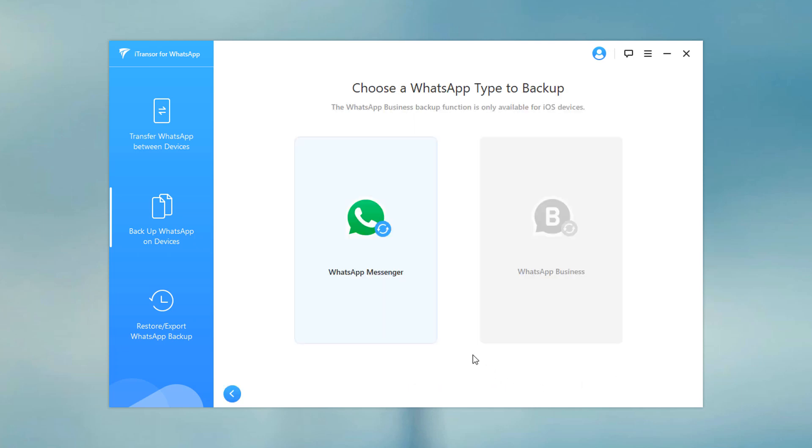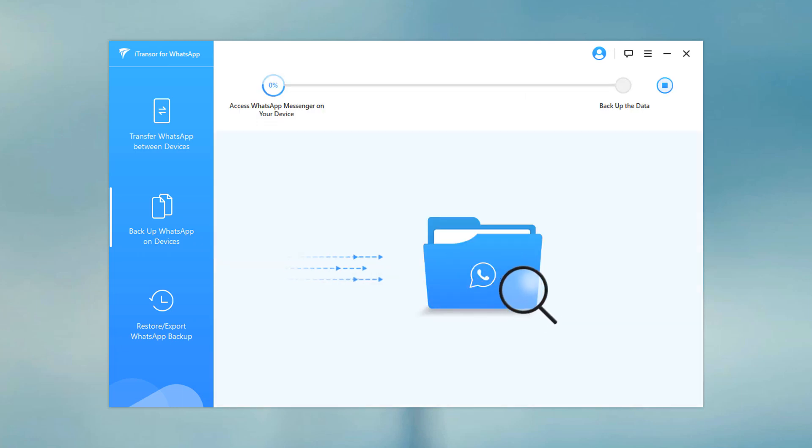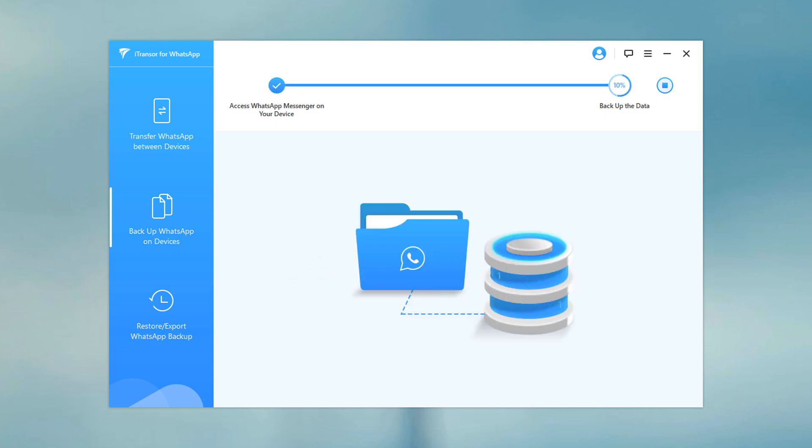Then you can choose whether to backup WhatsApp business or WhatsApp Messenger. Keep your phone connected to the PC during WhatsApp backup. Wait until the backup is complete and you can find the process marked 100%.